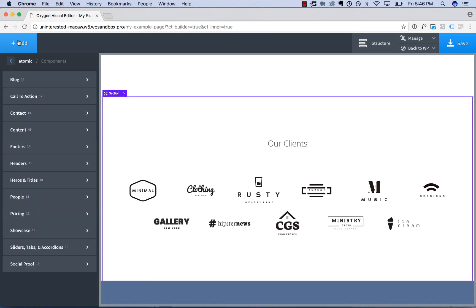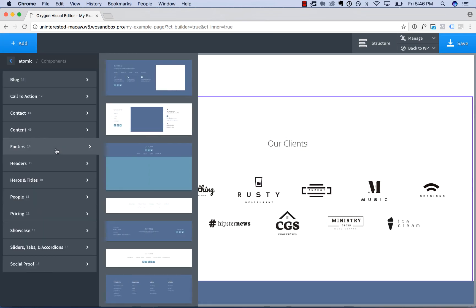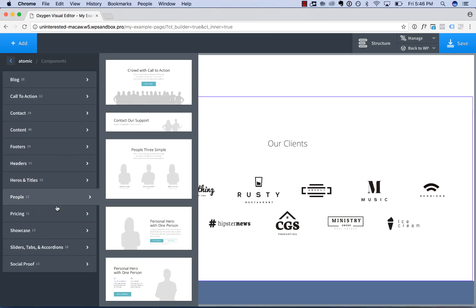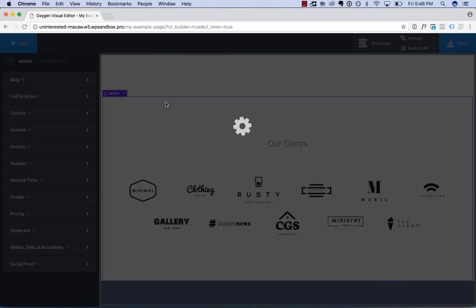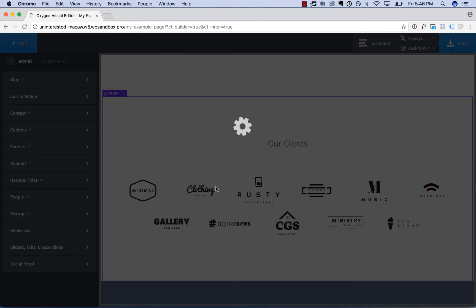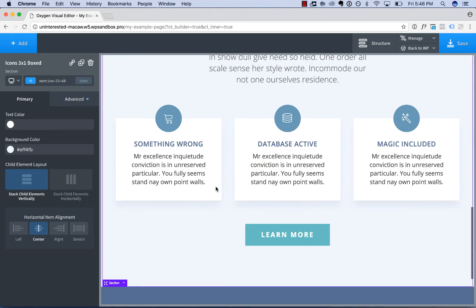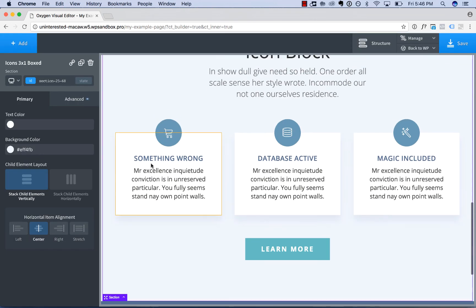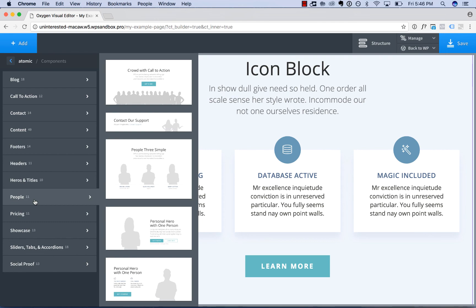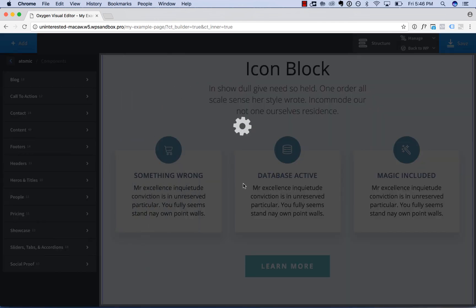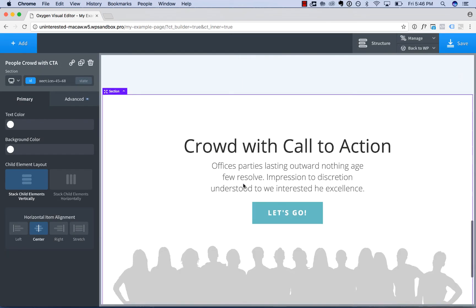And then below the logo grid, maybe I'll add in some icon blocks. And then below those, maybe a call-to-action with a crowd below it. And that is how to build a page using sections and elements in the design library.